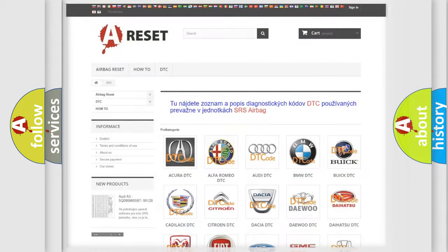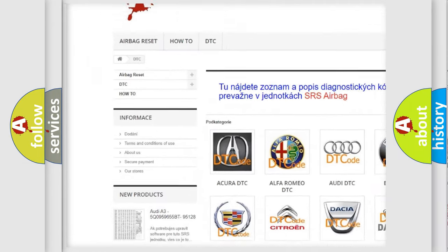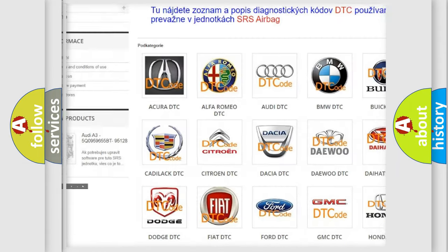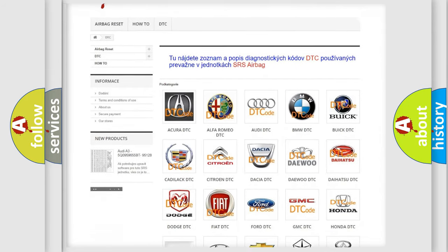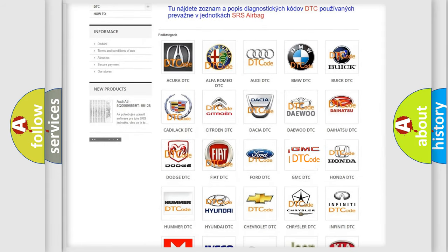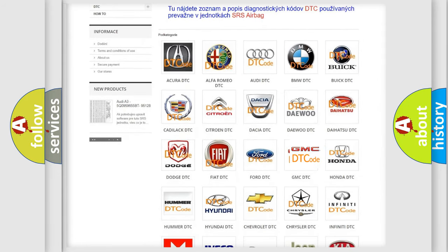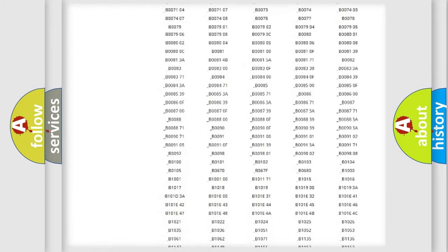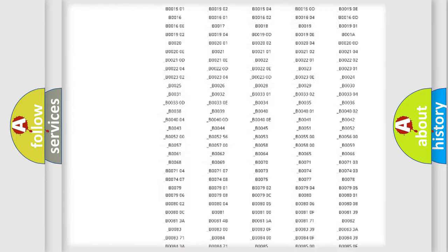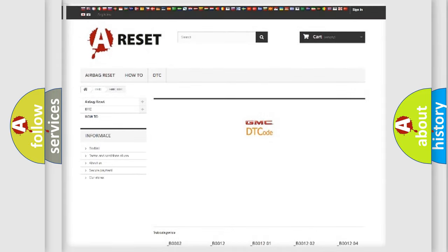Our website airbagreset.sk produces useful videos for you. You do not have to go through the OBD2 protocol anymore to know how to troubleshoot any car breakdown. You will find all the diagnostic codes that can be diagnosed in GMC vehicles, and many other useful things.